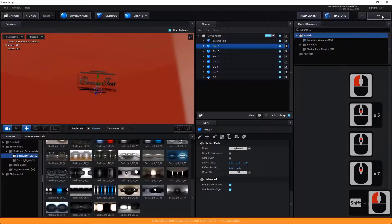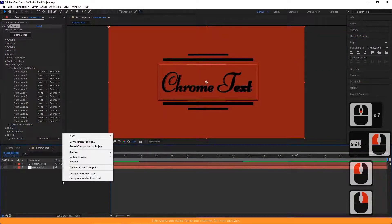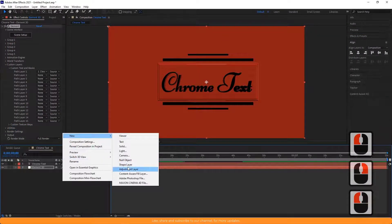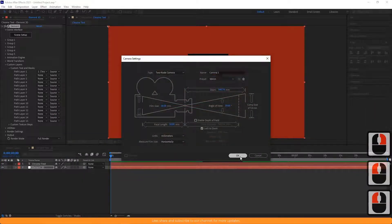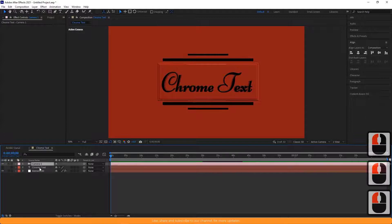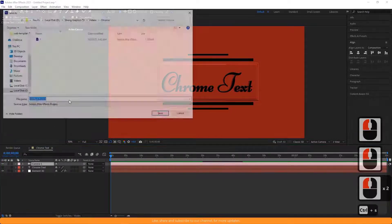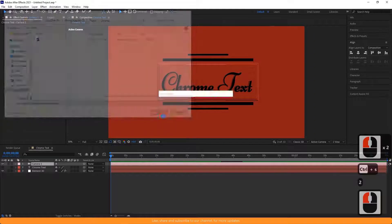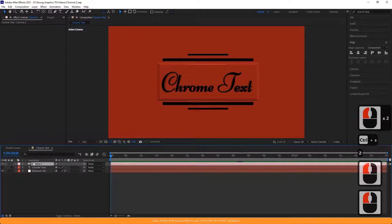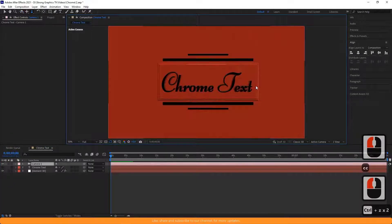Now, click OK and return. Create a new camera. Hide the text layer. First, let me save the project. You can move, rotate, and zoom the camera by pressing C on the keyboard. Rename the cam.